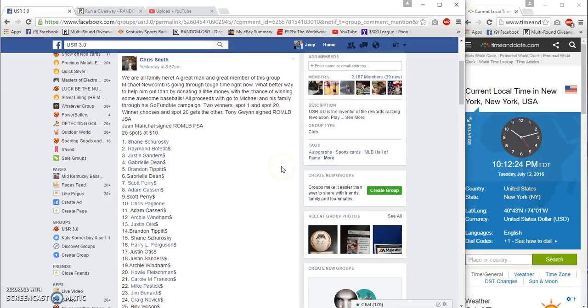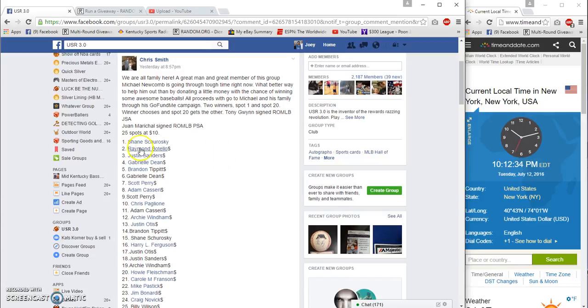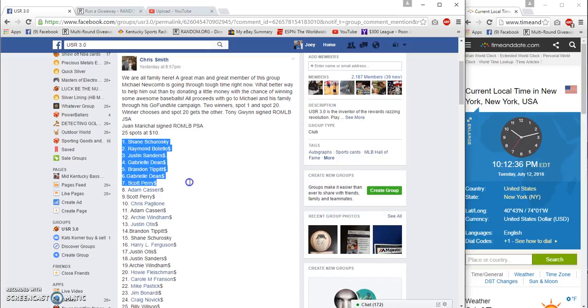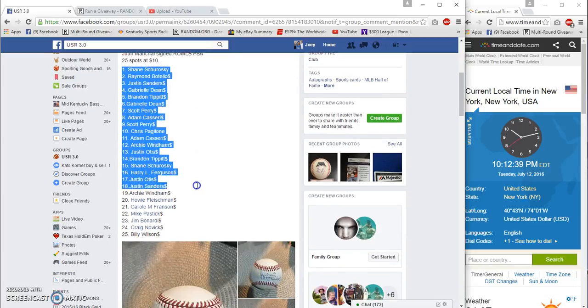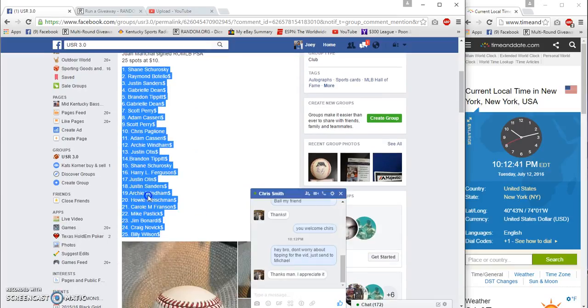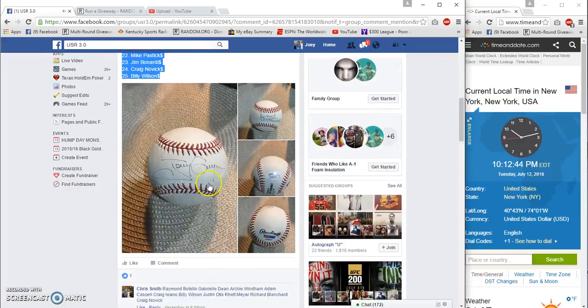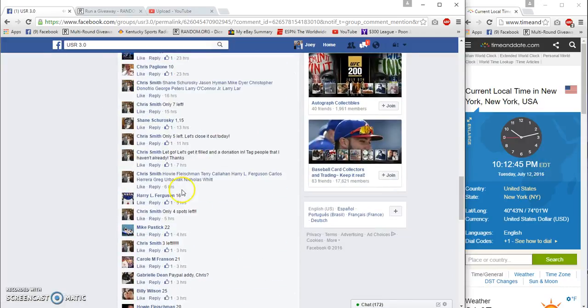Hey guys, gonna run this charity giveaway for Chris. First place wins their pick of the Gwyn Balls or the Marichelle. I assume, yeah, spot one and spot 20 are winners at 10:12 PM.